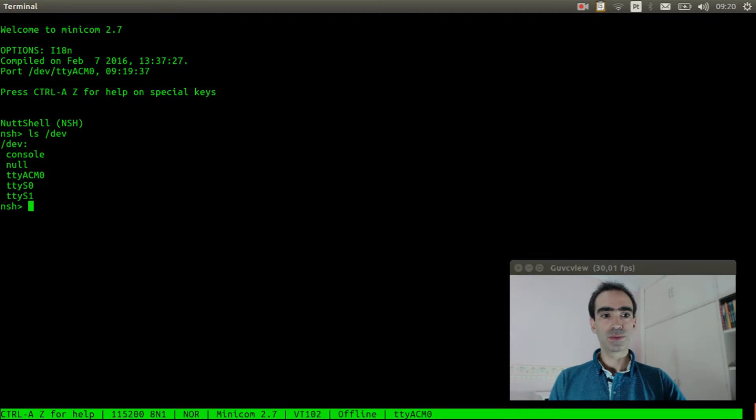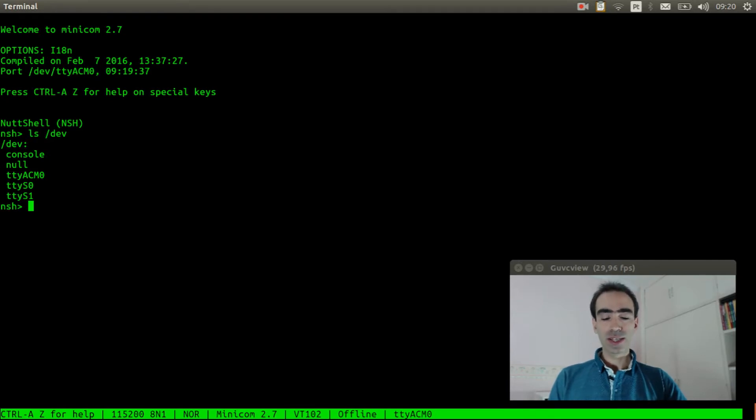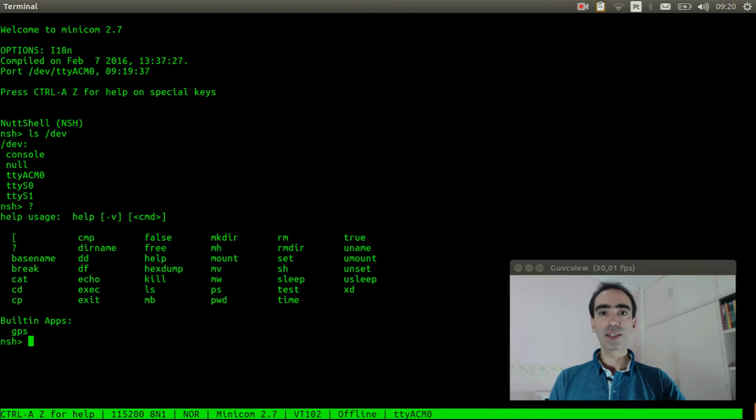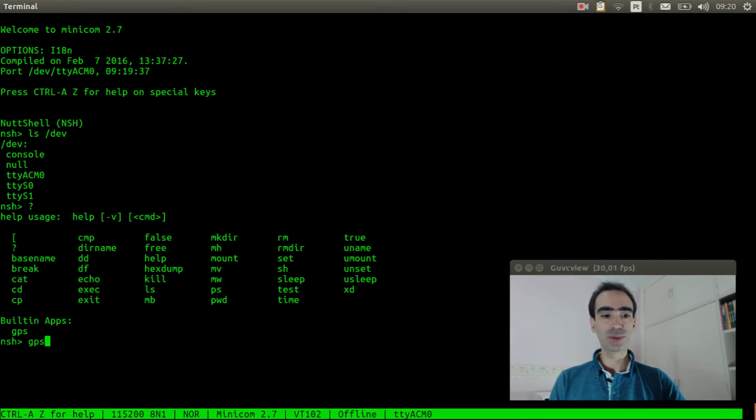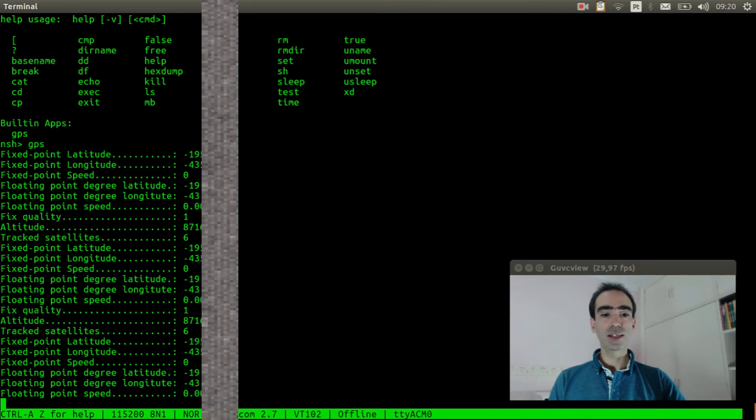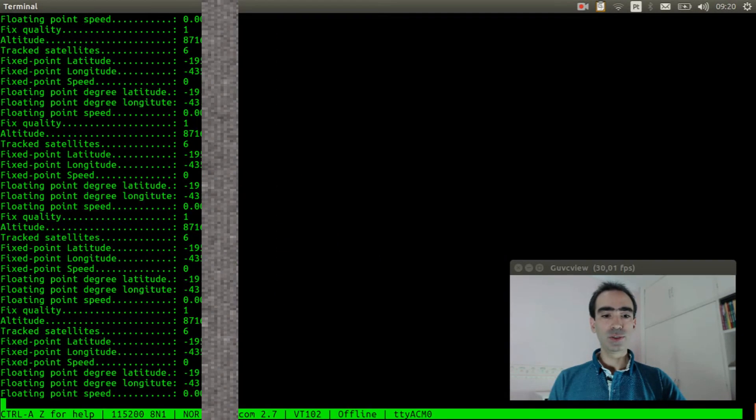Let's see if ttyACM1 was created. Okay, it was created. This is the serial port we connected to the GPS module. Let's see if the GPS application is here. Okay, the GPS application is here. Now we can execute it.